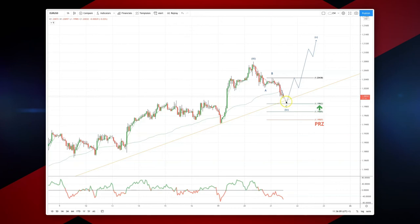Set long positions targeting a fifth wave objective up to 1.2125, which is that big daily trendline resistance as referenced on my daily market outlook.